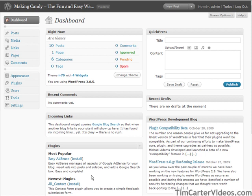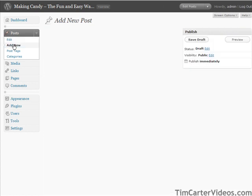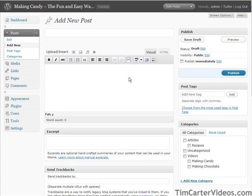Now we're going to talk about posting our manual content, which is going to be our textual content. What we need to do is go to Posts, then add a new post. This is really self-explanatory; there's not much to show you here other than what you need to do in your posts.